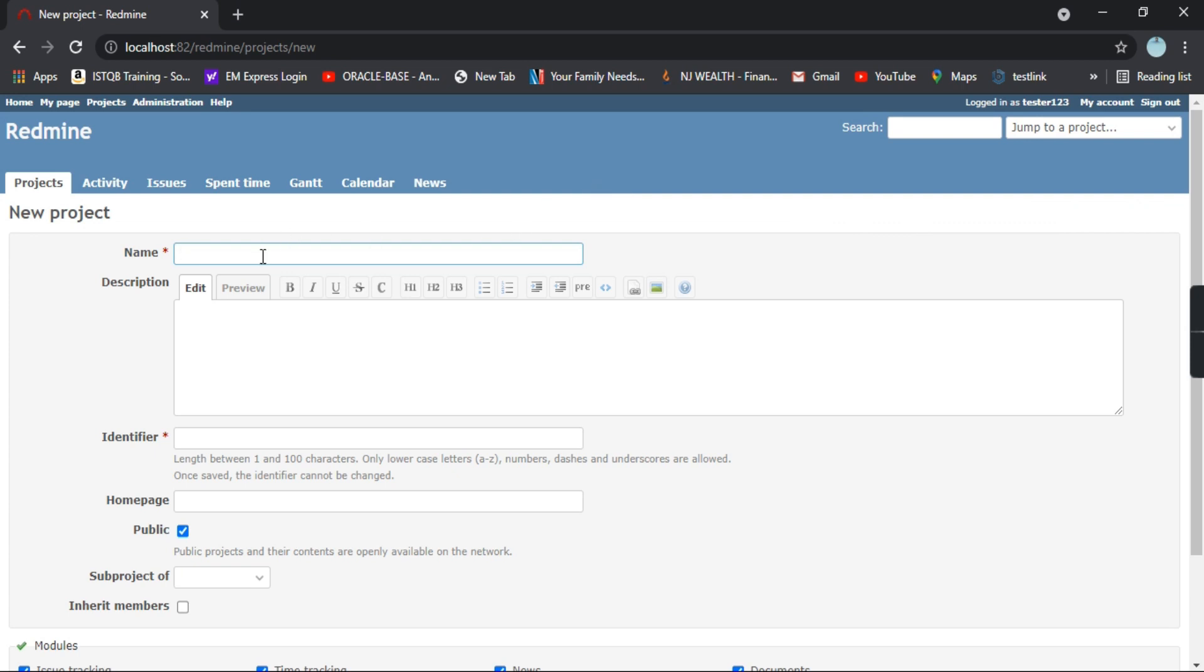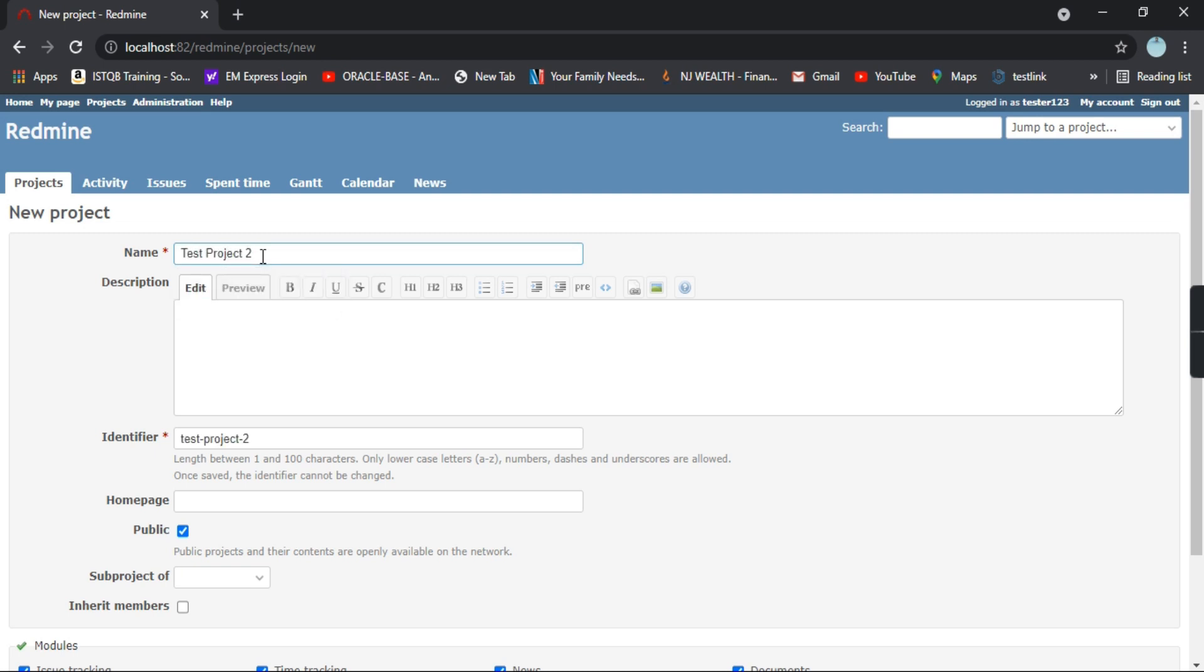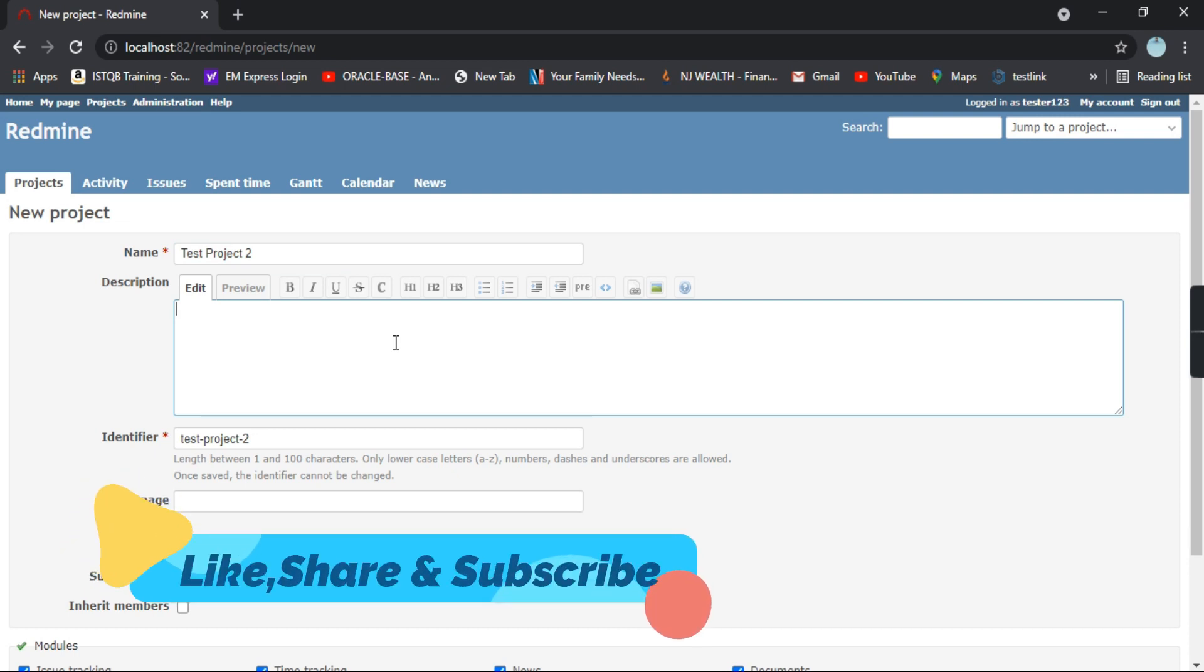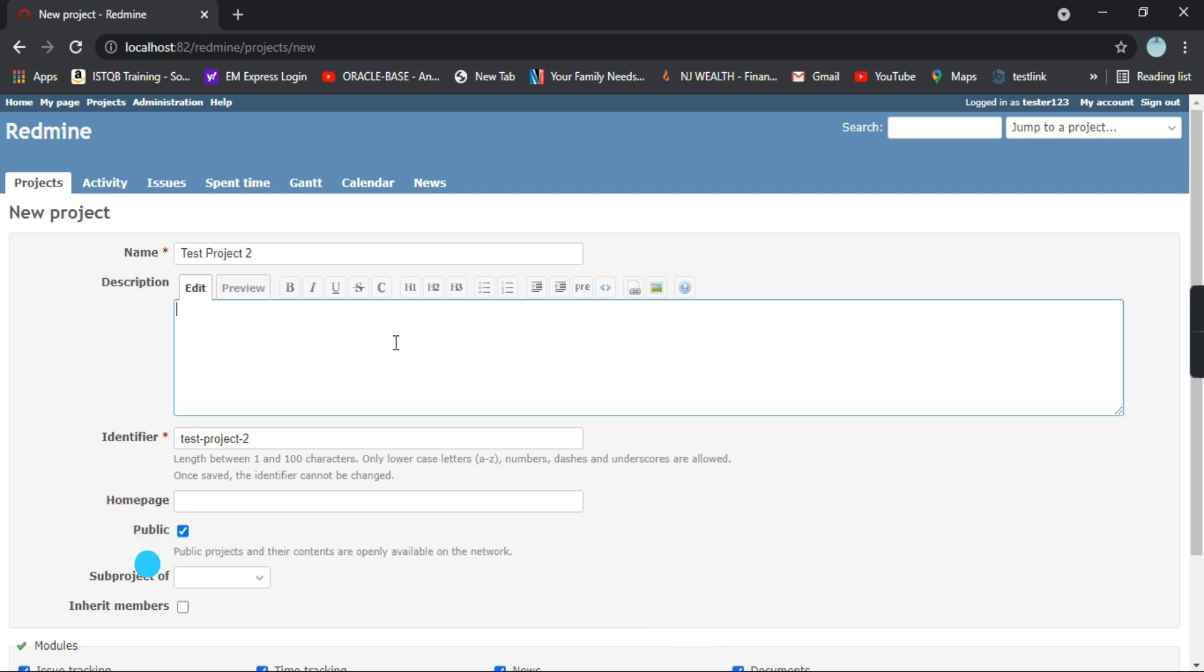We'll give it a name as test project two. Now the description. Description is some points about what this project is about and what are the timelines, etc. Some details related to your project you can provide out here.